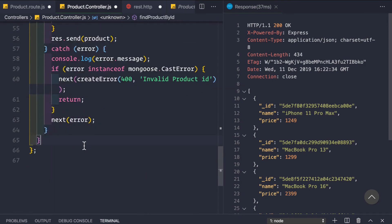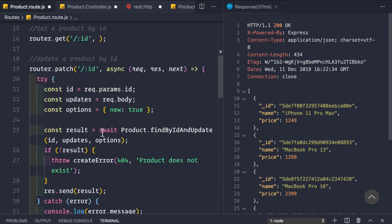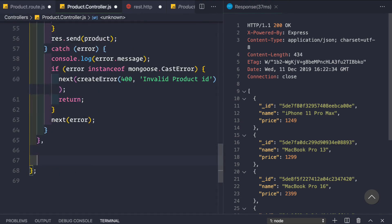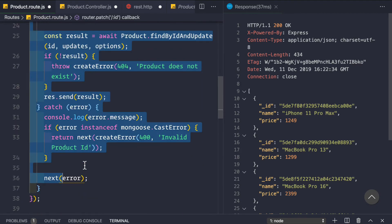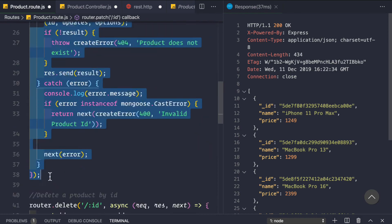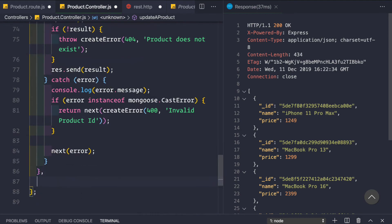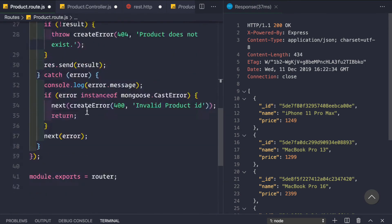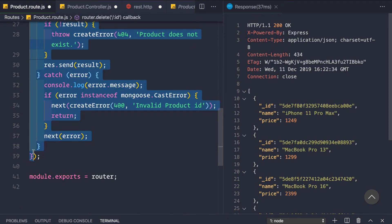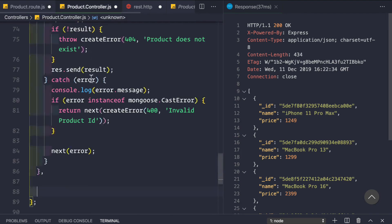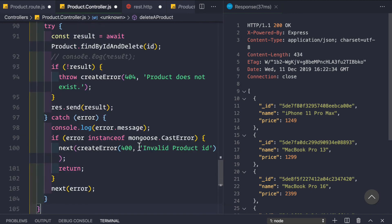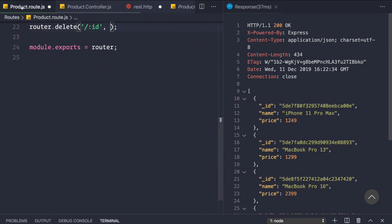We then handle updating a product with an 'updateProduct' function, copying the async function from the routes file and pasting it into the controller. Lastly, we handle deleting a product with a 'deleteProduct' function, copying and removing it from the routes file and pasting it into the controller.